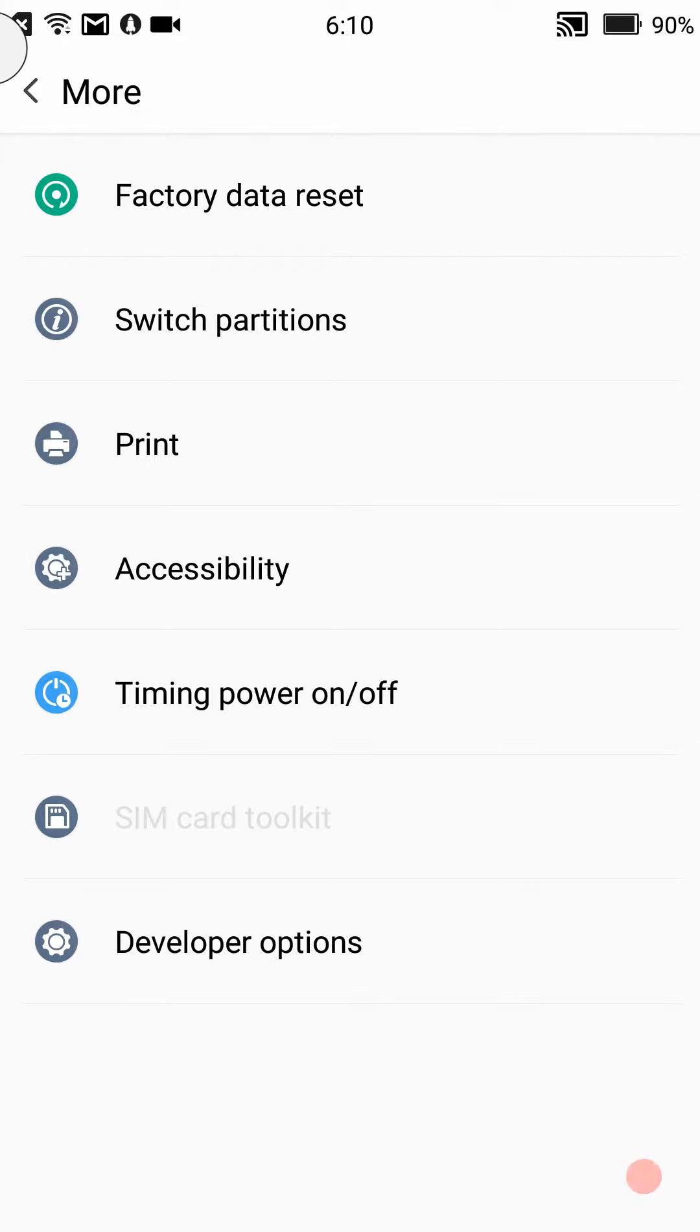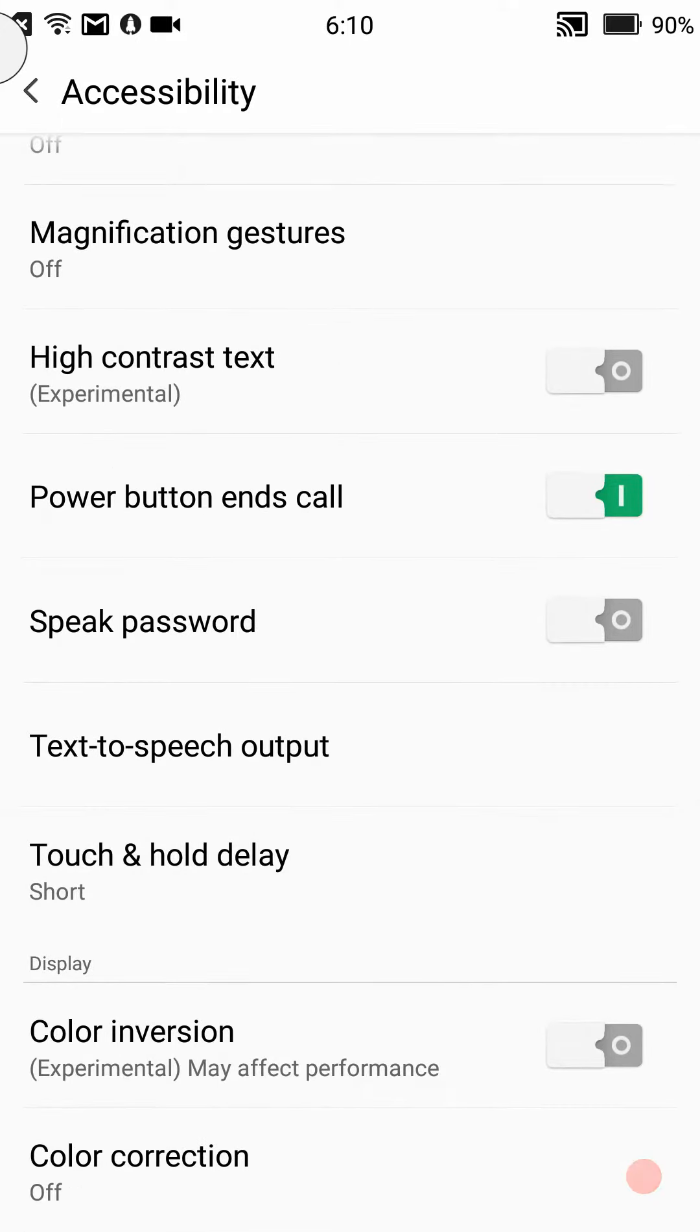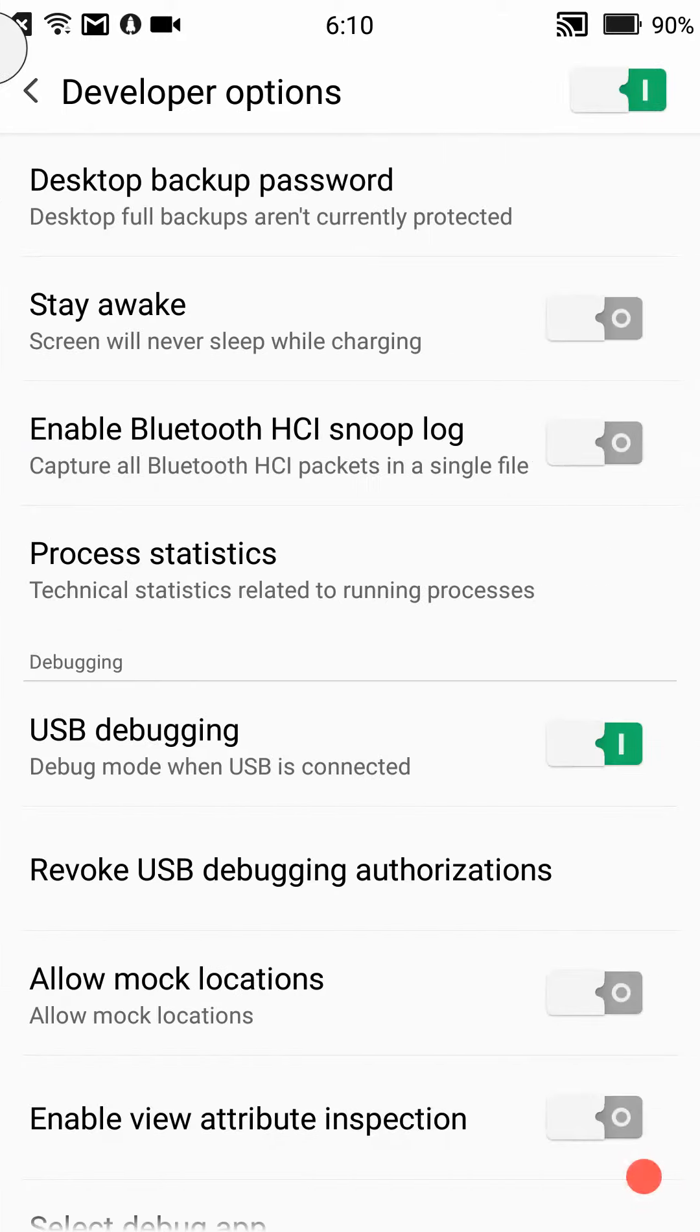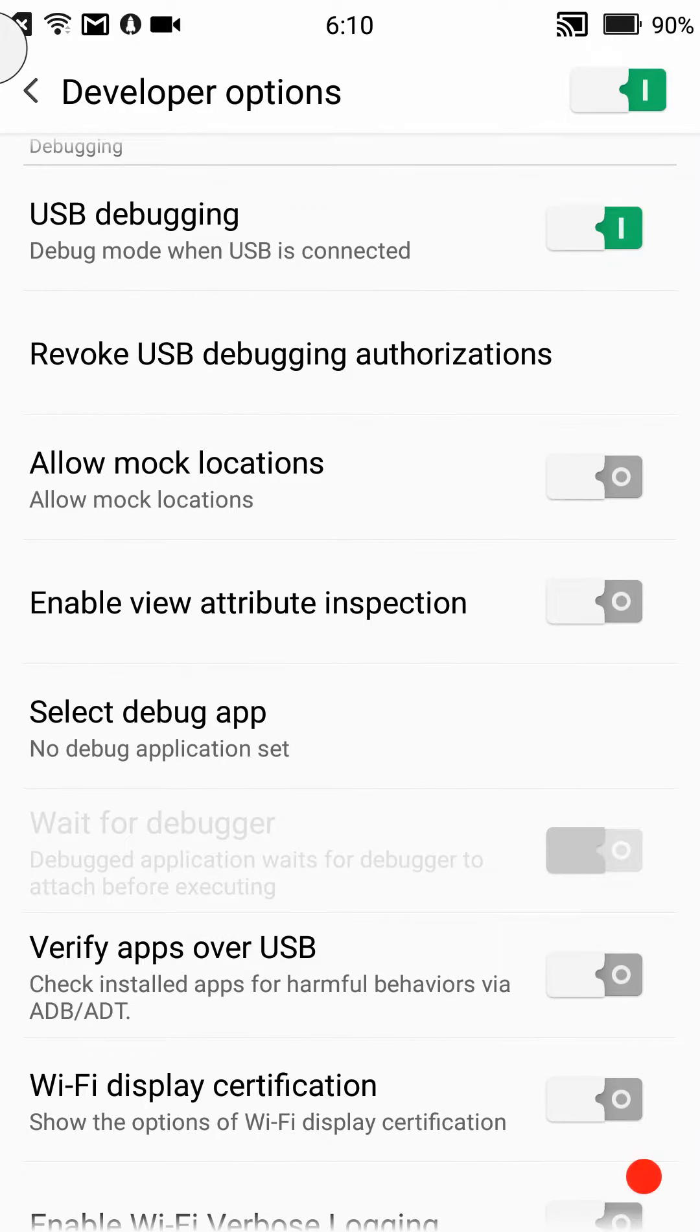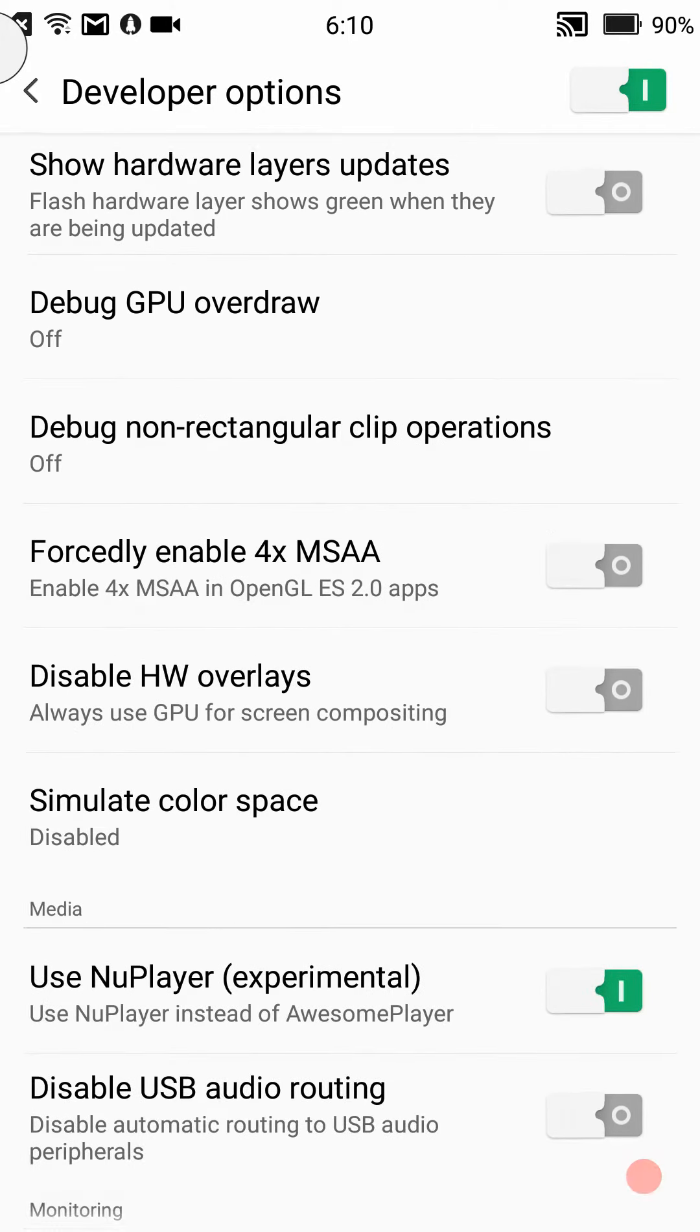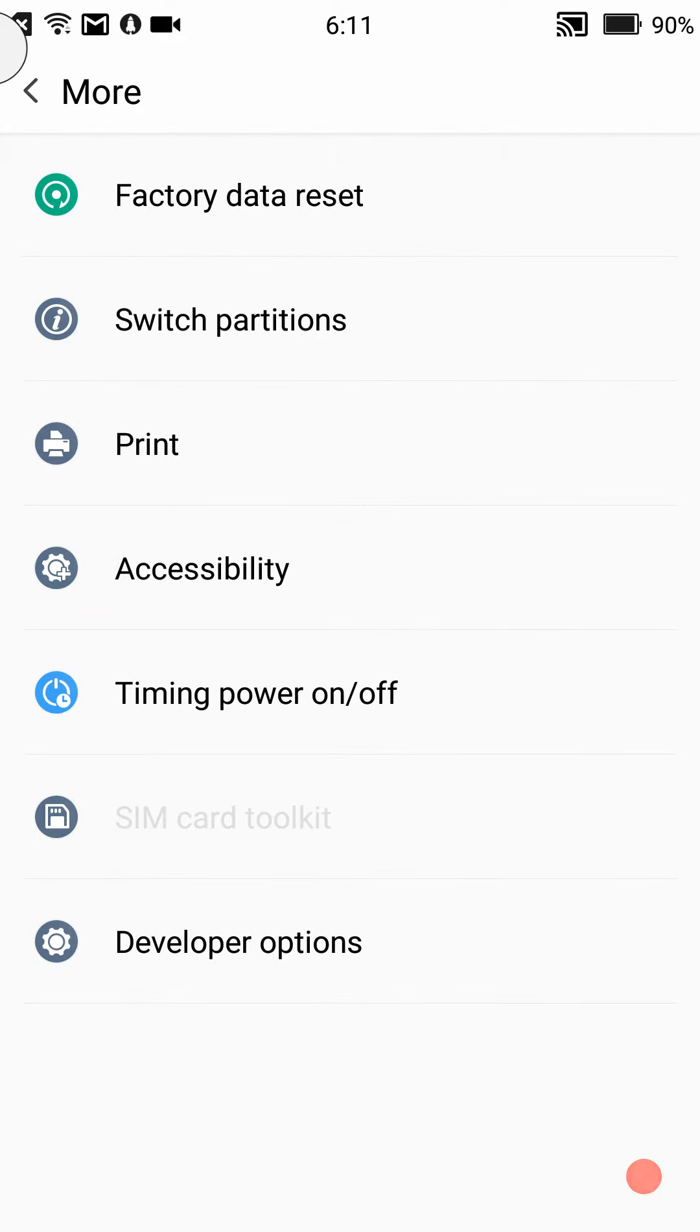Then you have your print options, your accessibility settings with timing power on and off. Developer options are all the way at the bottom and I'll show you how to get these turned on. They don't have an advanced reboot, you can't get it on here I've tried. There's USB debugging, animations and there is no multi-window like you have in your other Lollipop or Marshmallow builds.